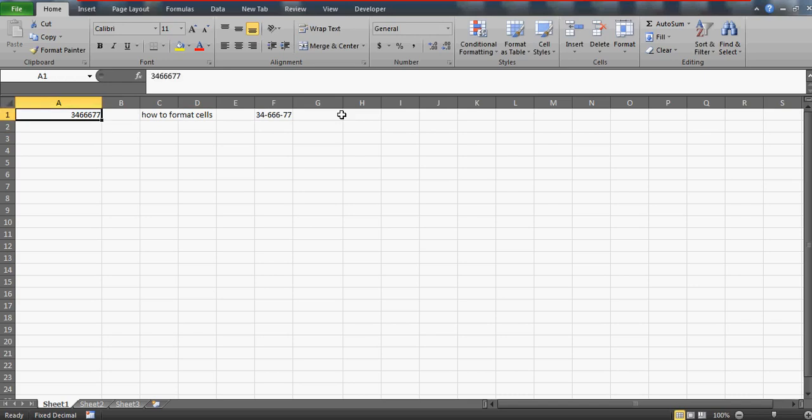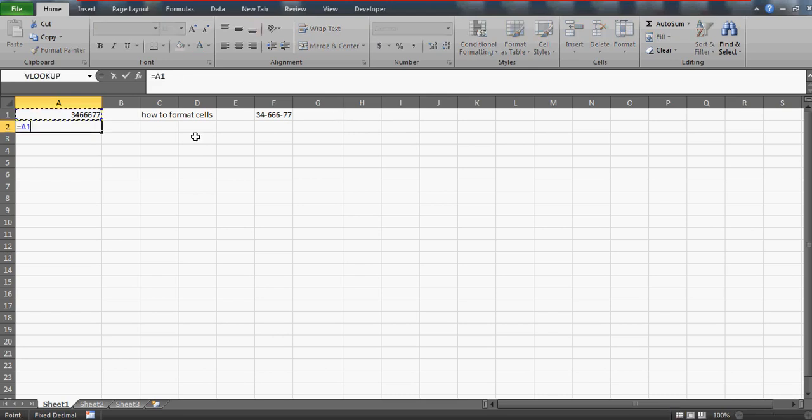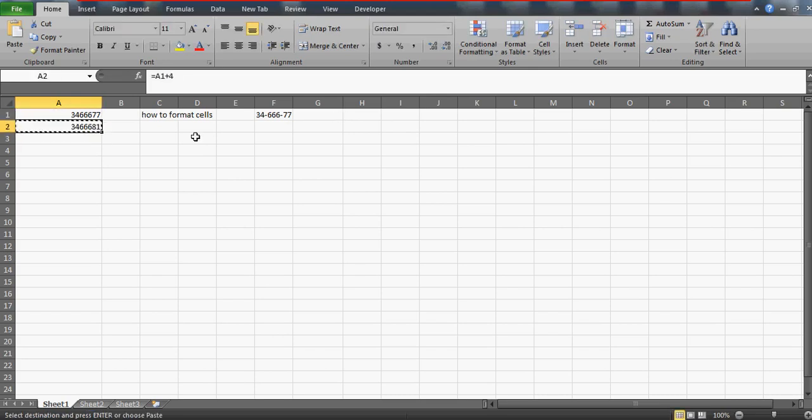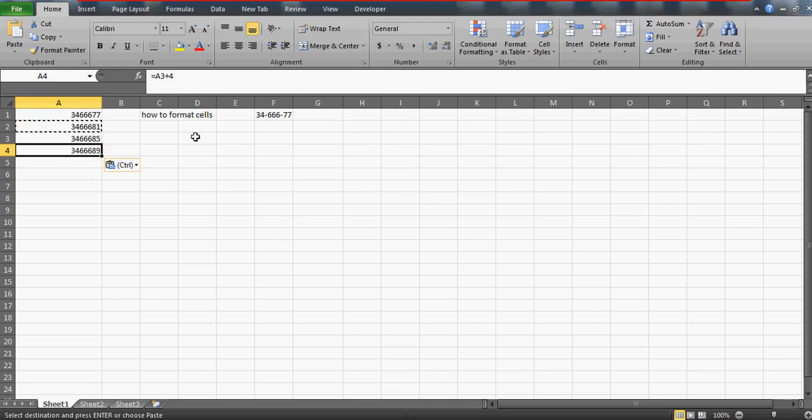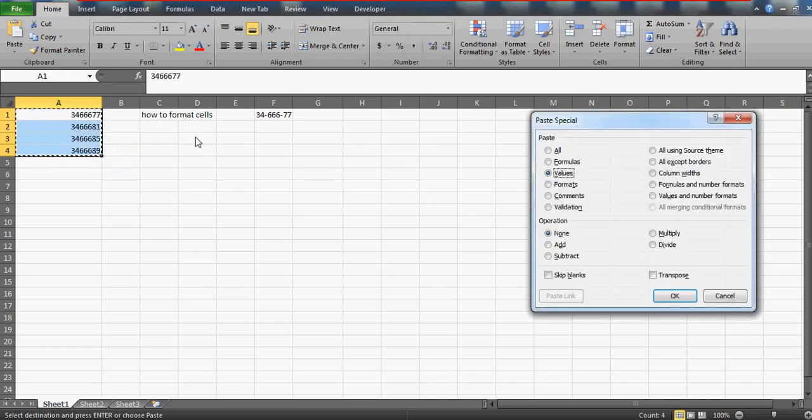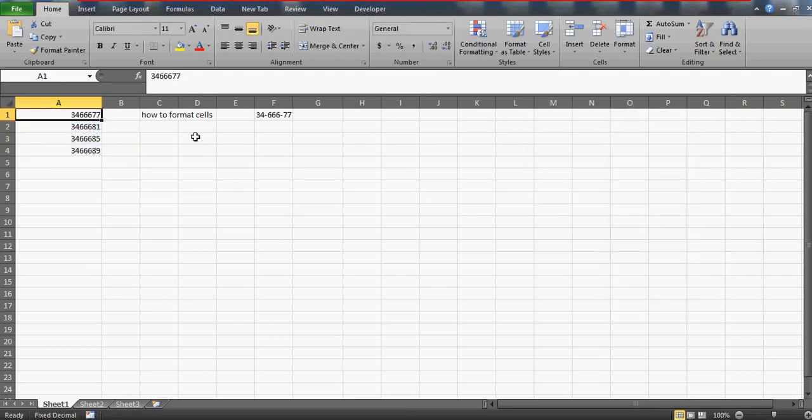Let us first enter some numbers. Let me add some numbers here and paste values. Now what you need to do is take any one cell and go to format cells.